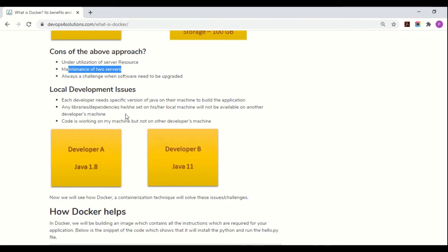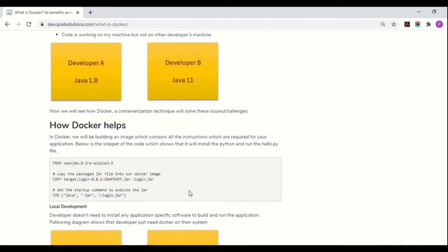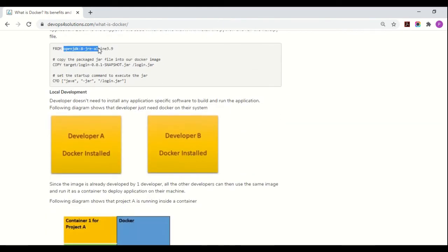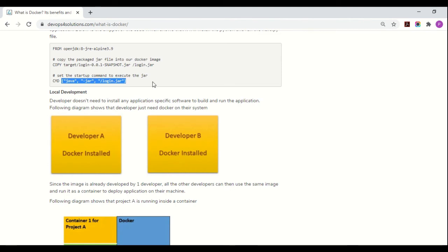Now let's see how Docker and containerization solve these challenges. In Docker, we build an image which contains all the instructions required for your application. Here is a snippet of code showing we are using OpenJDK, copying a JAR file, and starting the application. This image has Java already installed and can contain all the packages and libraries required for your application.